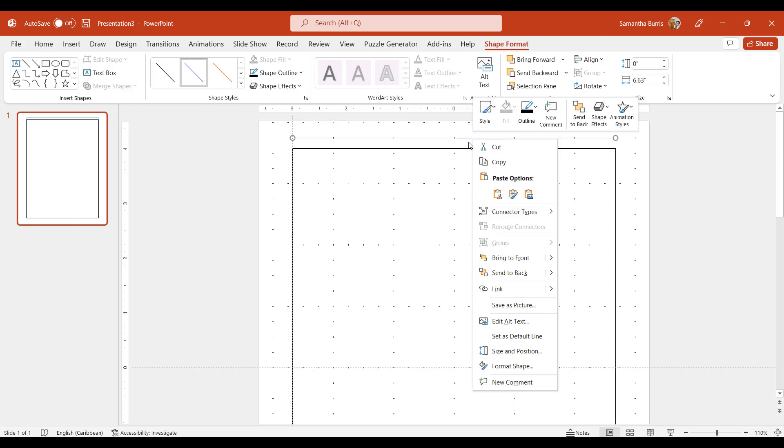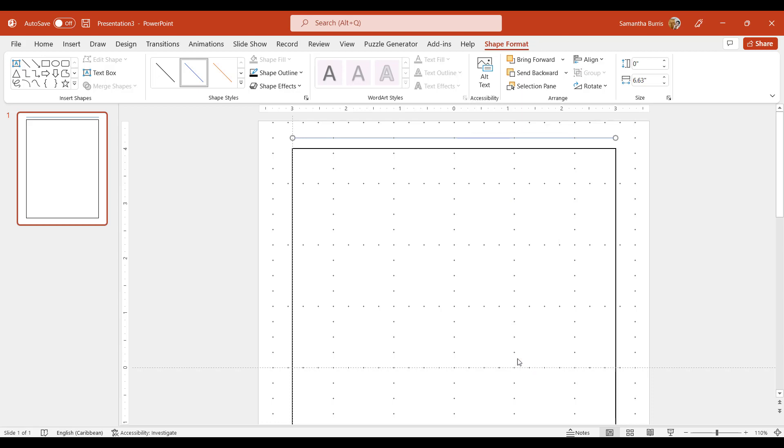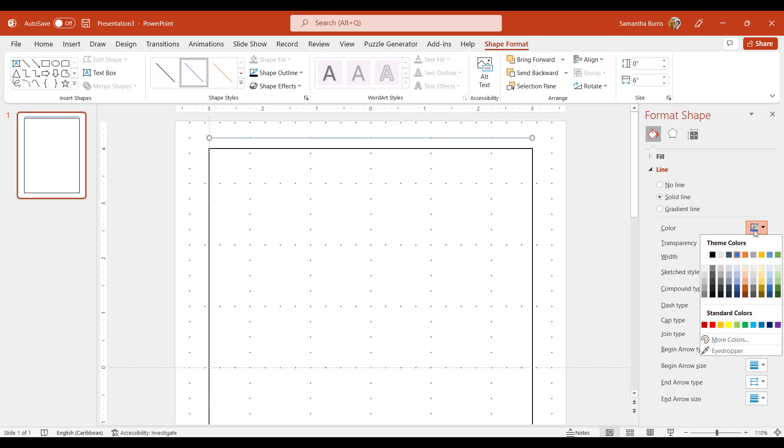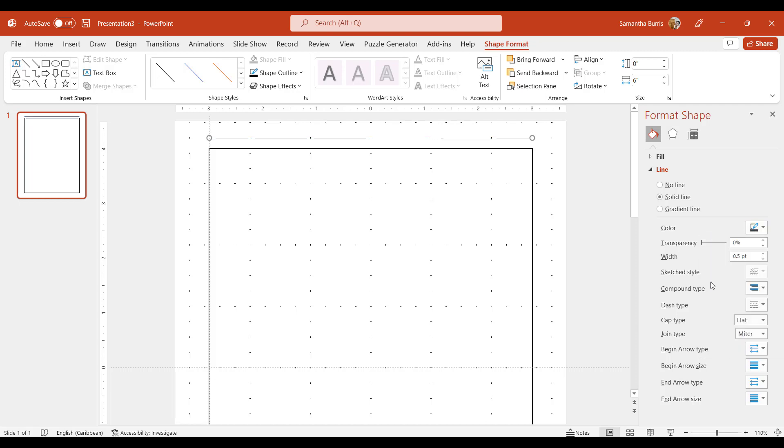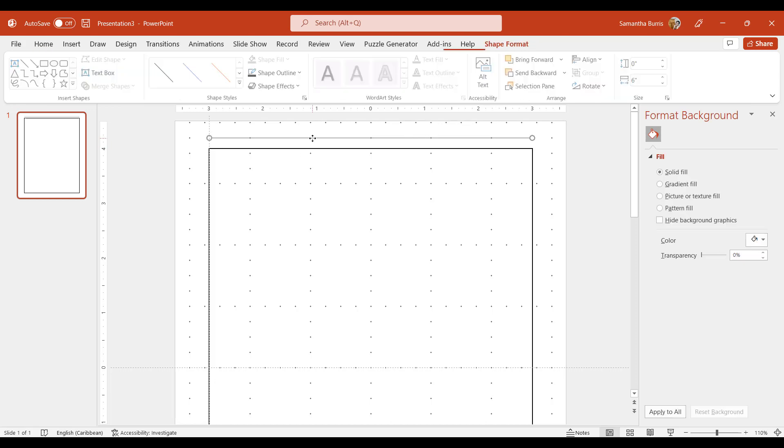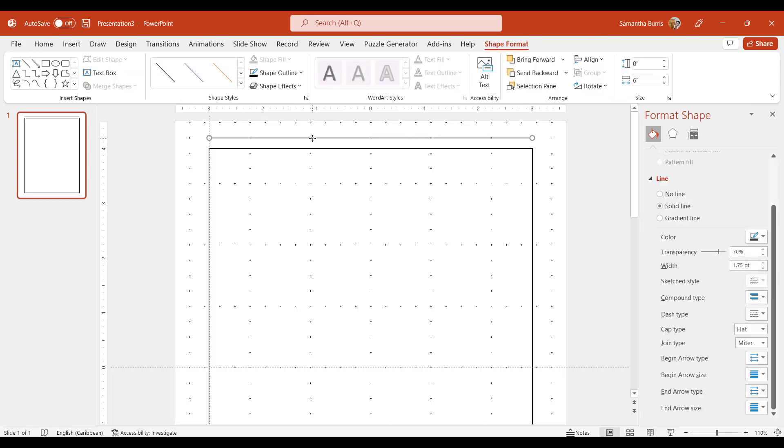I am also going to make some changes to this line. So I'm going to right click on my mouse and I'm going to format the shape. I'm going to change the color to a gray. Whatever shade of gray you choose, that depends on what you are trying to accomplish. It is fine. I'm also going to change the width to about 1.75 points or PT. I'm also going to add a transparency of about 70%. So as you can see, the line gradually fades.